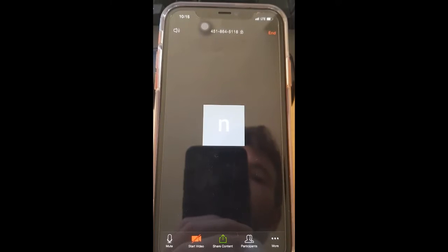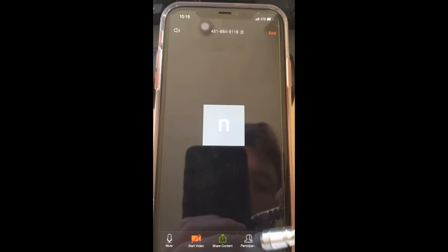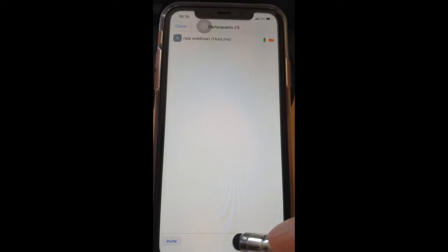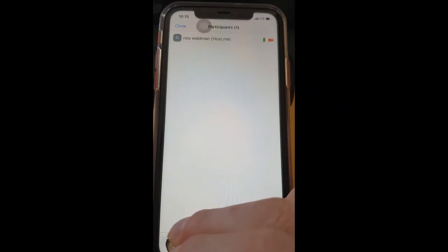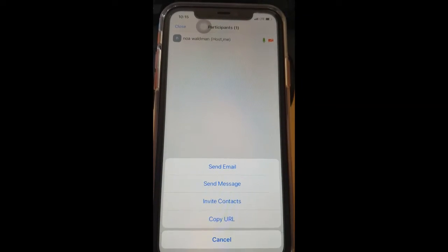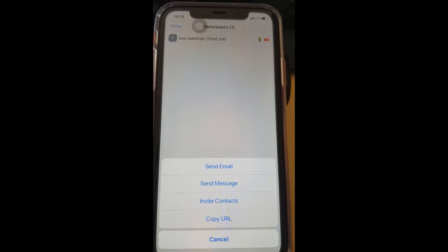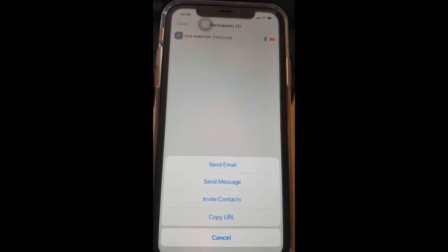Now you want to add people. How do you add people? One way is by tapping on the middle of the screen and then tapping on 'Participants' down here on the bottom. Tap on 'Participants,' and on the bottom left you can see 'Invite' right here. Tap on 'Invite.' Now you can either send an email invitation, send a message, invite contacts, copy URL. There's no WhatsApp option, which is kind of annoying.